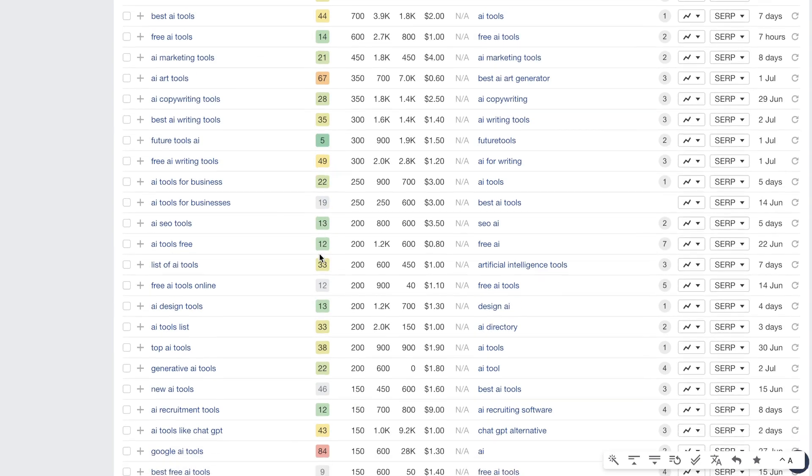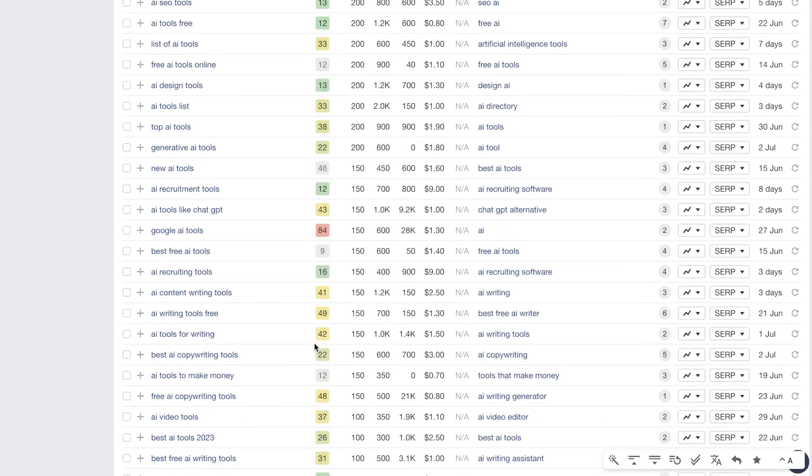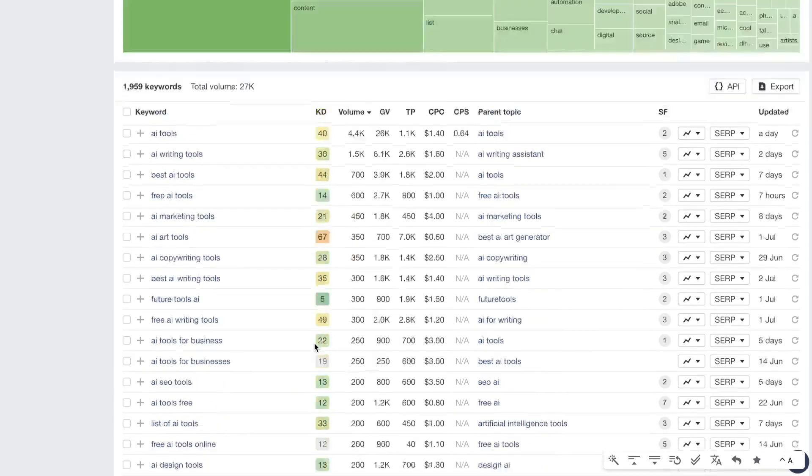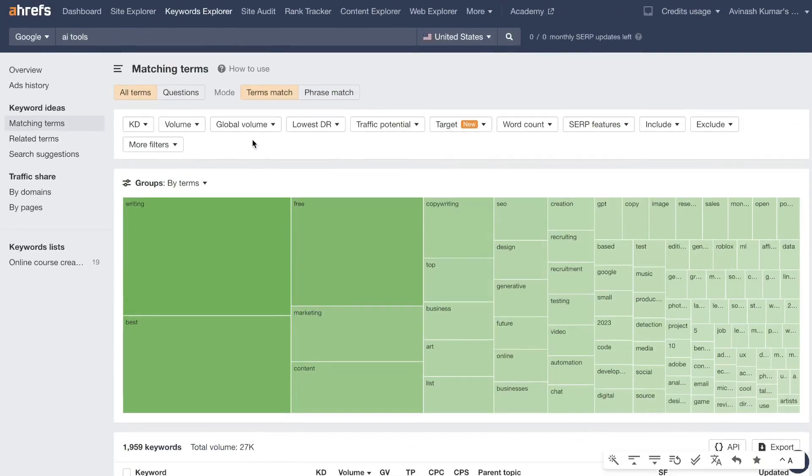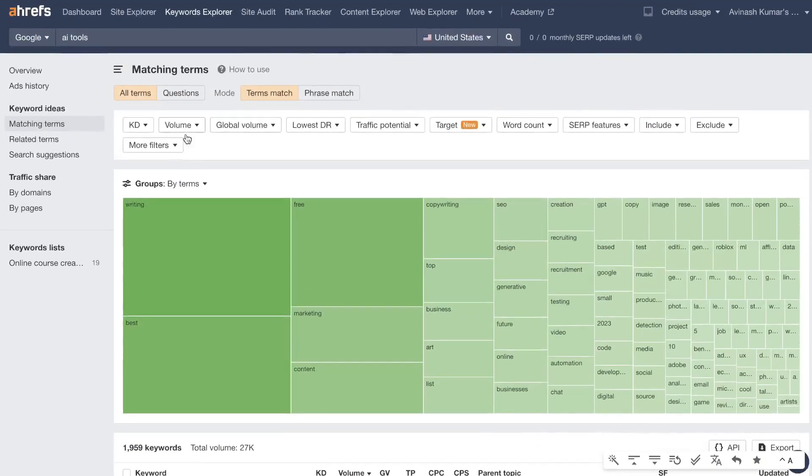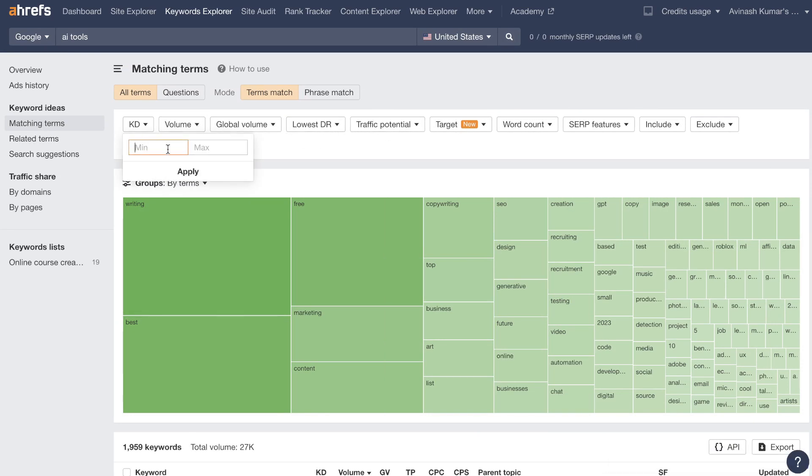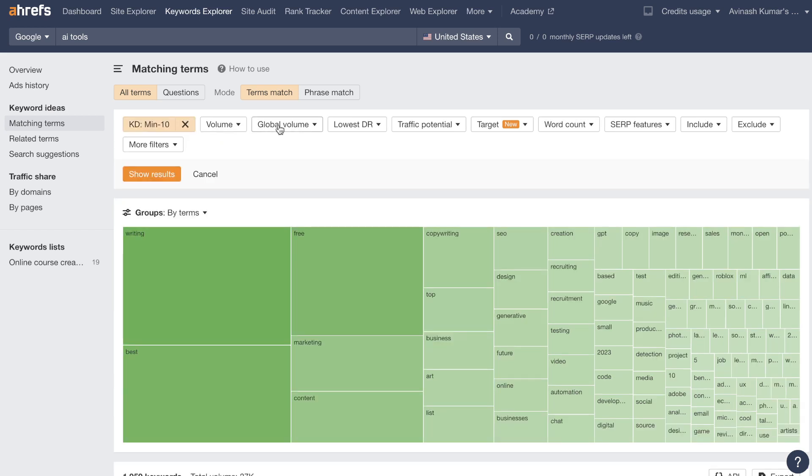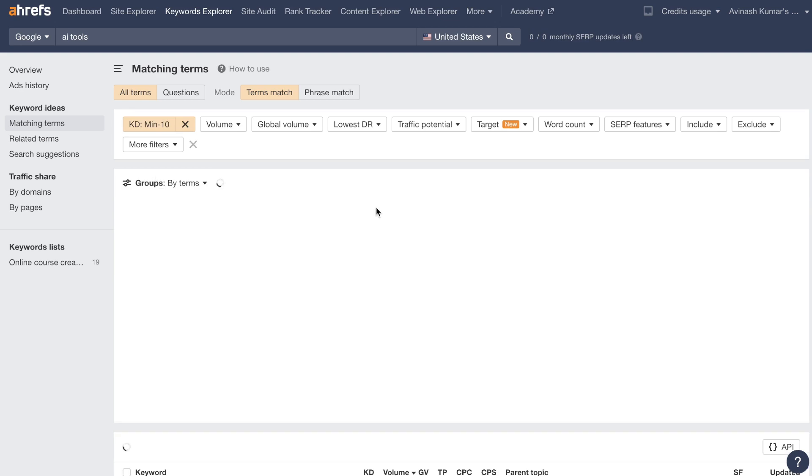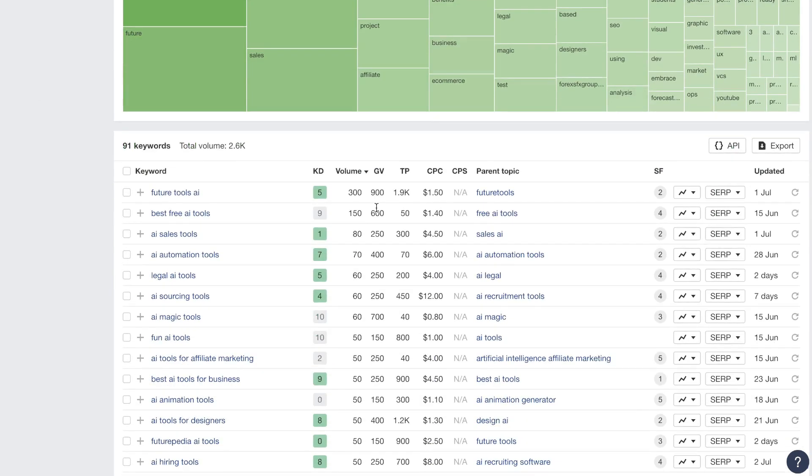And if you want to you can quickly filter down those keywords by using the filtering tags at the top here. So for example if I wanted to filter by KD I can make my max KD or my max keyword difficulty to 10. I can show results there so I'm going to only have keywords that are between 0 and 10. As you can see here now we get some really really lucrative keywords that we can go after.